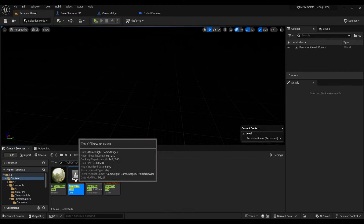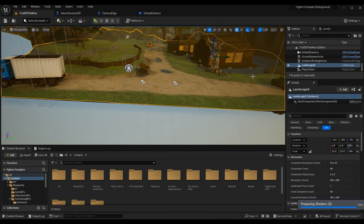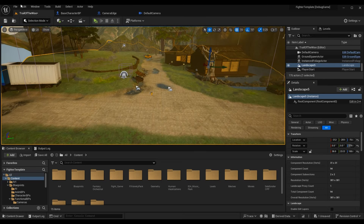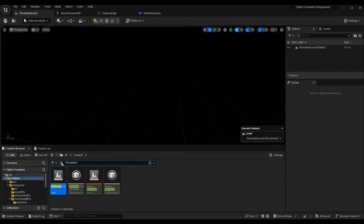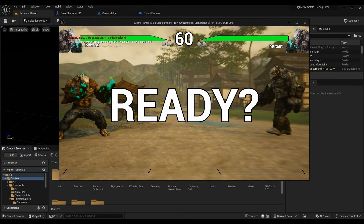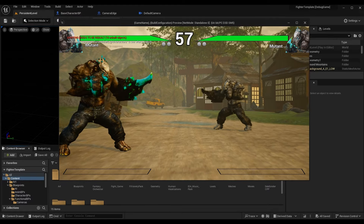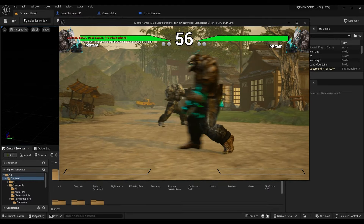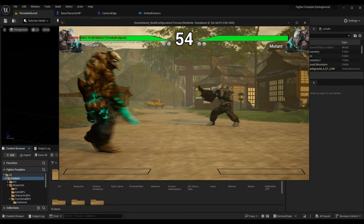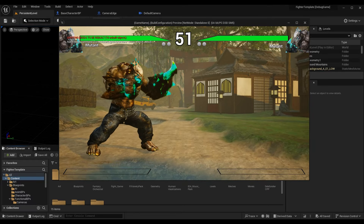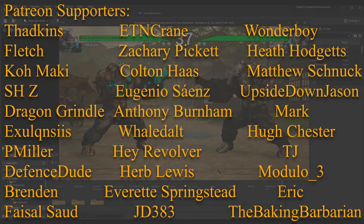I increased the floor on the Trail of the Wise level, then went back to the persistent level to play. Now my characters can walk around freely. If I go all the way to the front I don't fall off the map, and the same applies going all the way to the back — perfect.